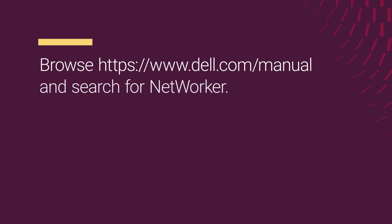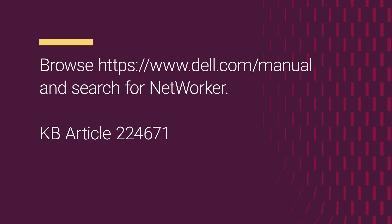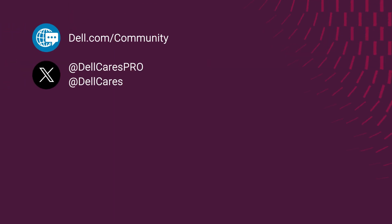For further information, please refer to the NetWorker Windows installation guide found on the NetWorker support pages. Thank you for watching.